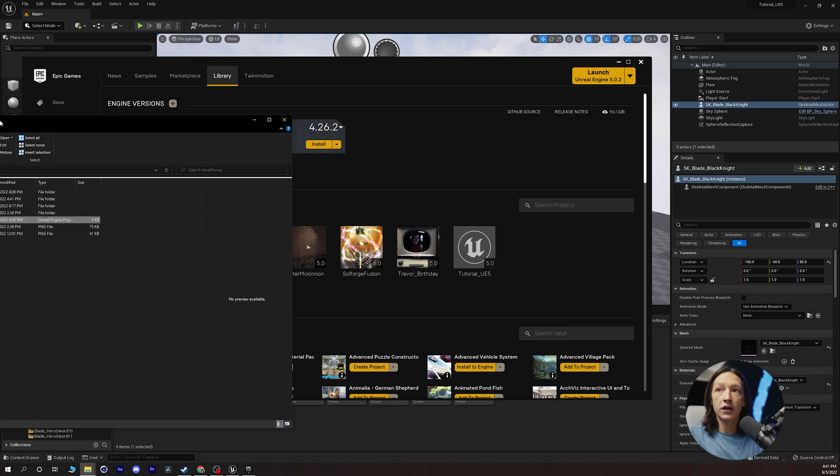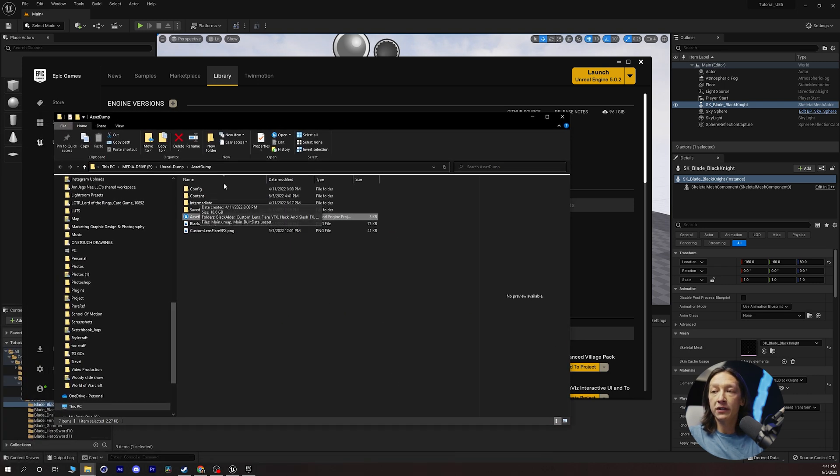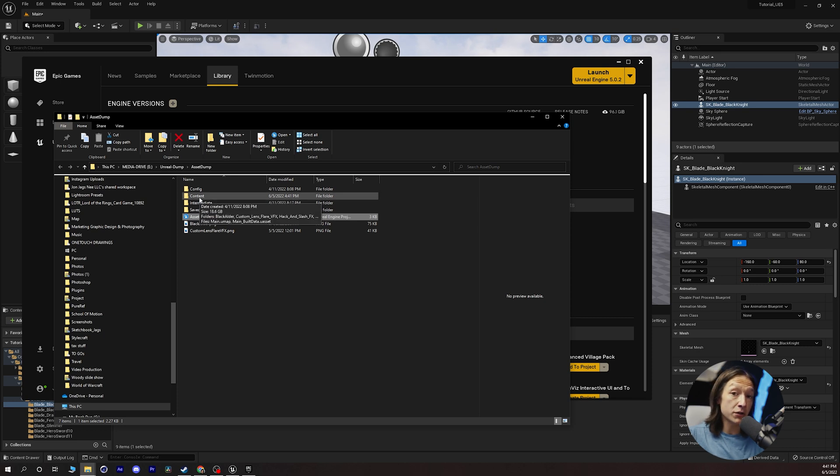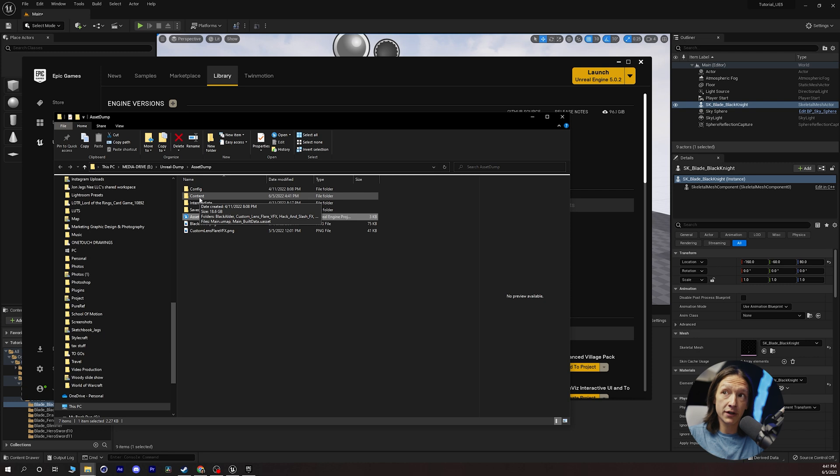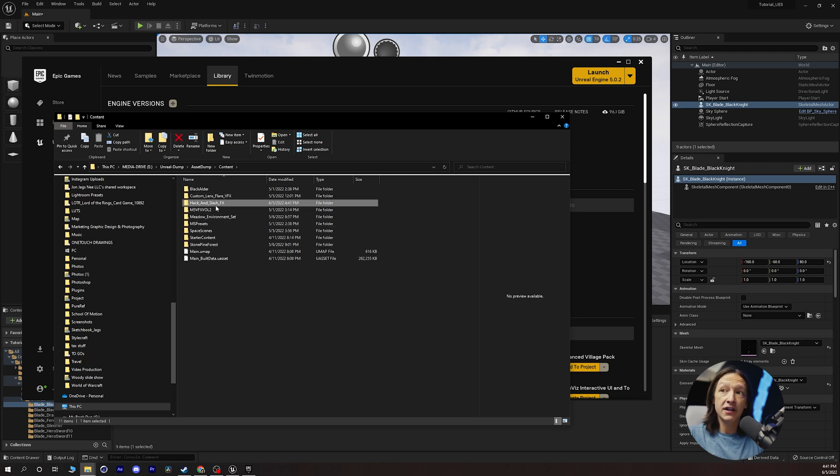Now on my Windows Explorer we can see here that I have a content folder. Very similar to the Unreal Engine 5 client where we have our content browser. This is basically where everything is saved. And hey look there's our hack and slash effects here.